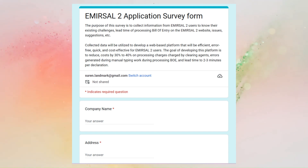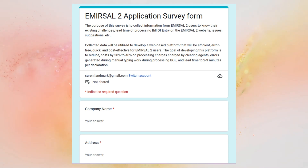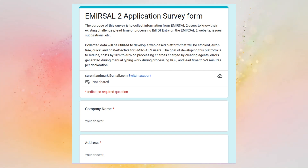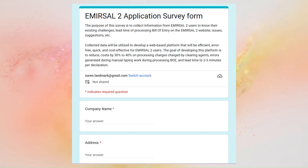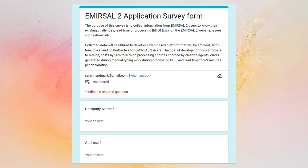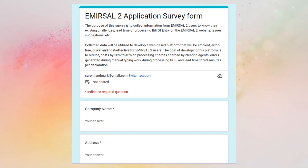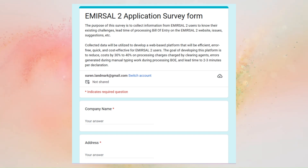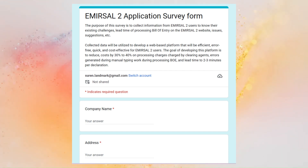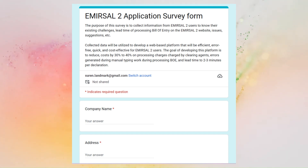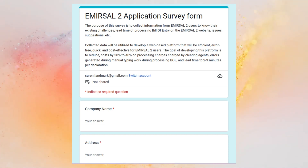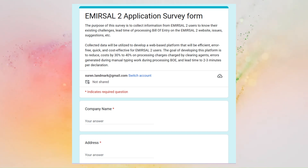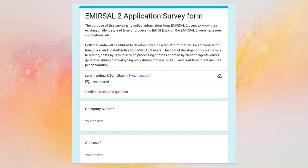The Google form is a survey form. The purpose of this survey is to collect information from Immersal 2 users to know their existing challenges, lead time of processing bill of entry on the Immersal 2 website, issues, suggestions, etc. Collected data will be utilized to develop a web-based platform that will be efficient, error-free, quick, and cost-effective for Immersal 2 users. The goal is to reduce costs by 30% to 40% on processing charges by clearing agents, errors from manual typing during BOE processing, and lead time to 2 to 3 minutes per declaration.